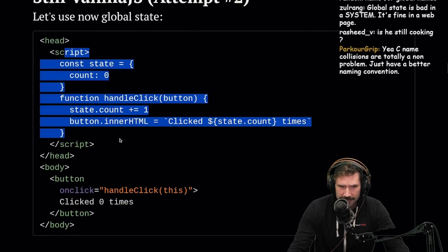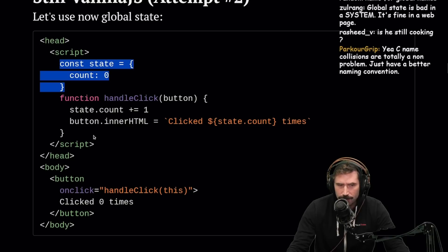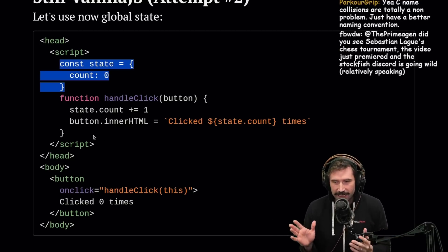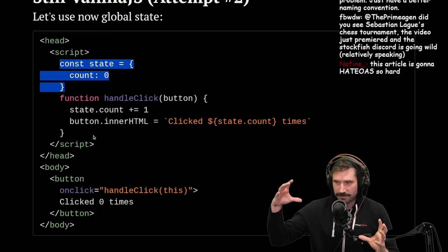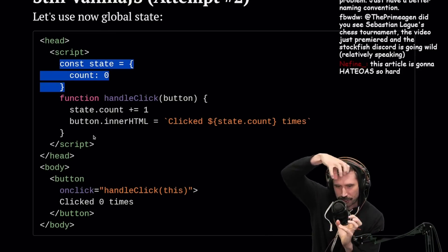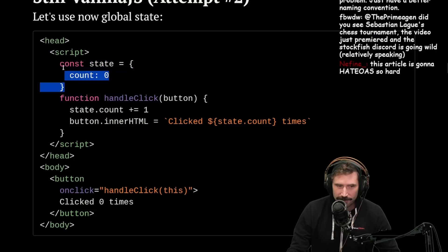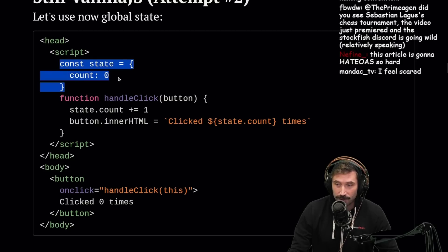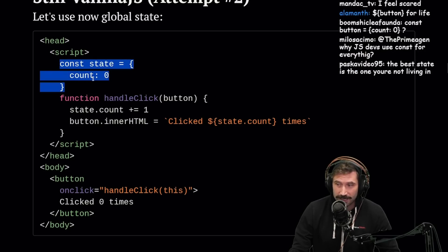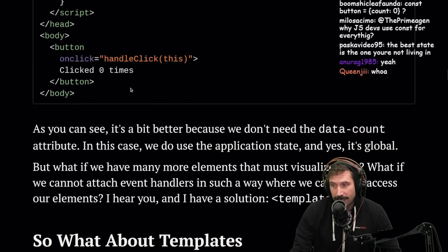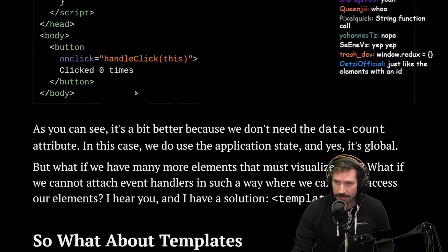This is a global state declaration. For those that haven't programmed JavaScript in a while — when you do a script, whatever variables you declare, those are globals. They're on the window object. That's kind of crazy, but it just is the way it is.